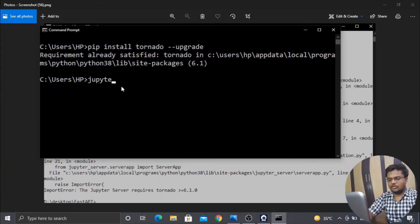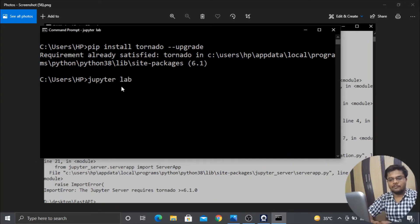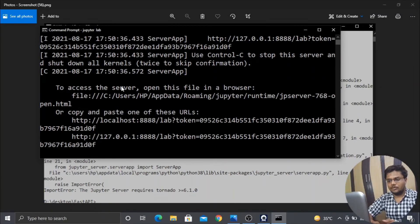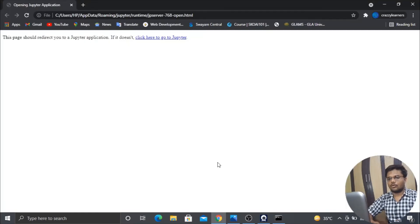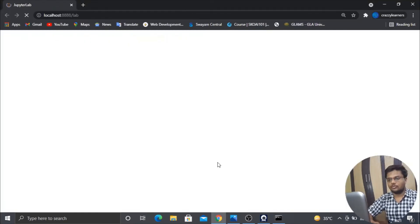Now if I will use my Jupyter Lab or Jupyter Notebook, it would be perfectly working and would be served on the Chrome browser or whatever browser you are using.